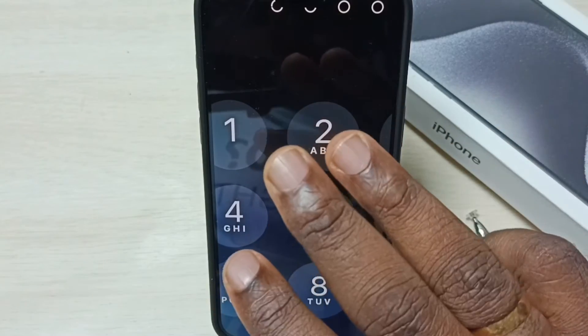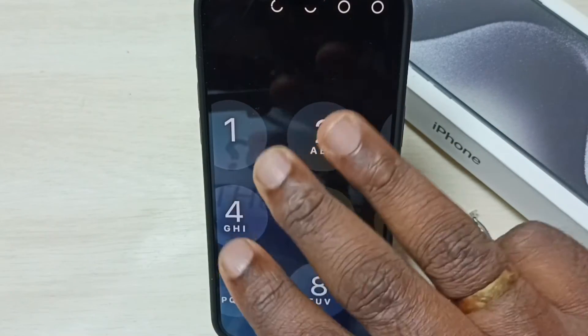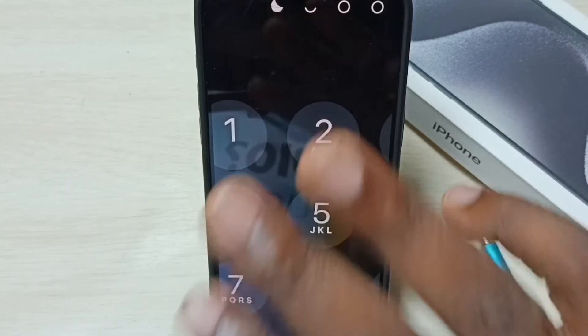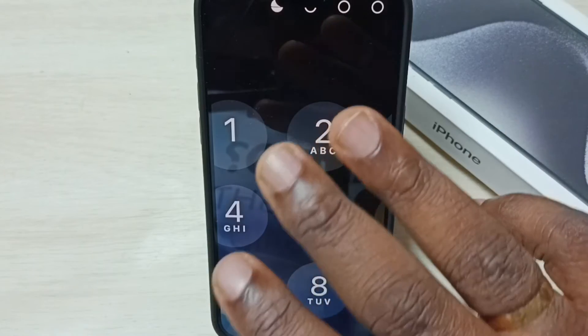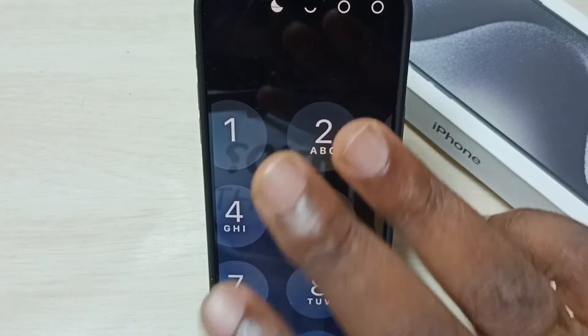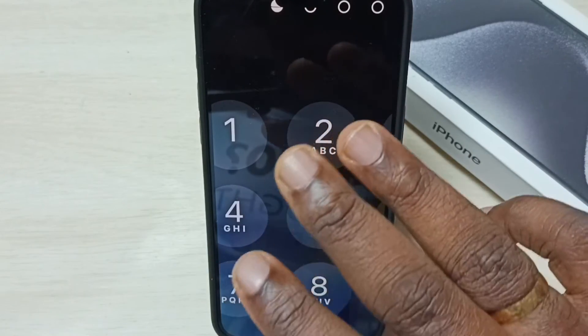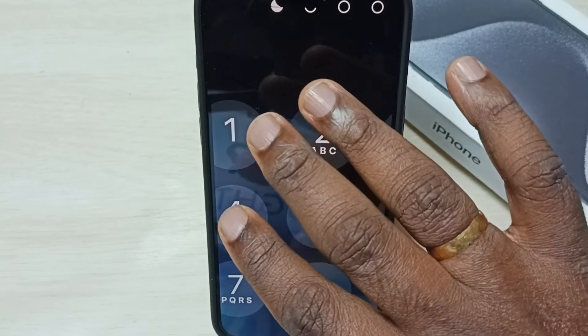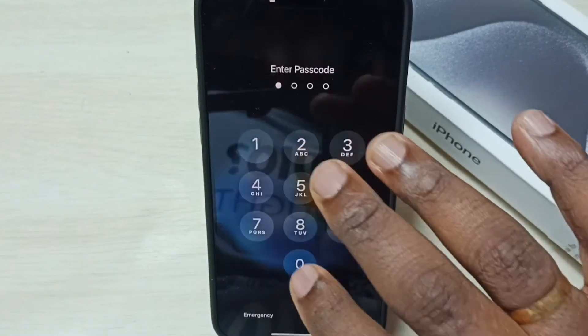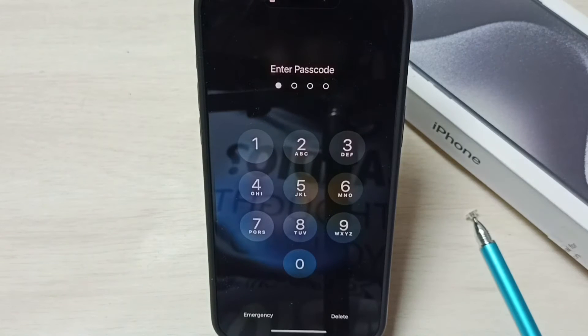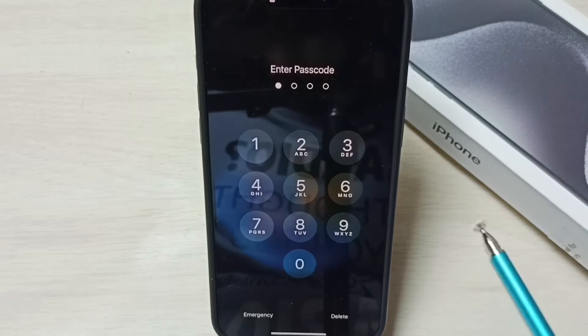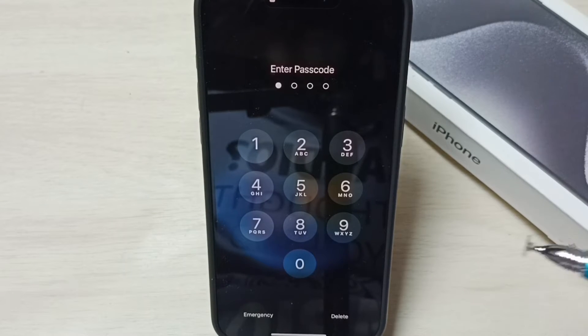First, using three fingers, just double tap anywhere on the screen — that way we can zoom out. See, now we can enter the password.